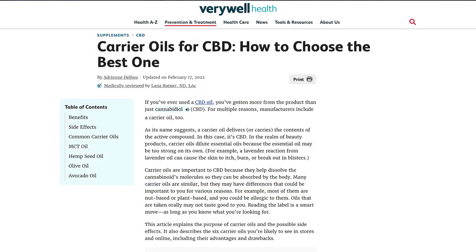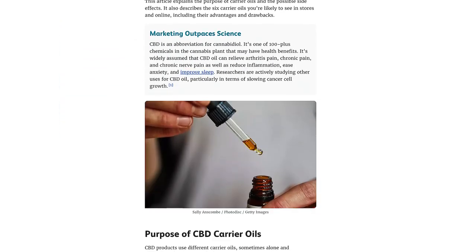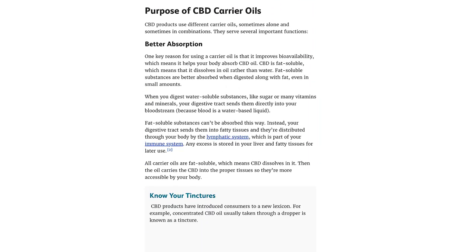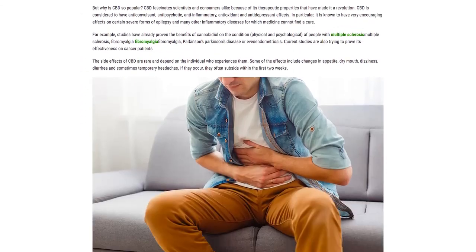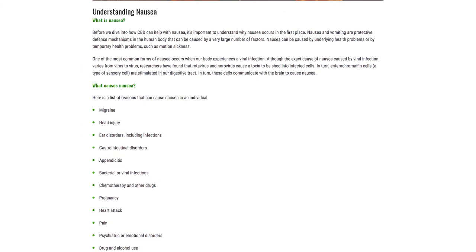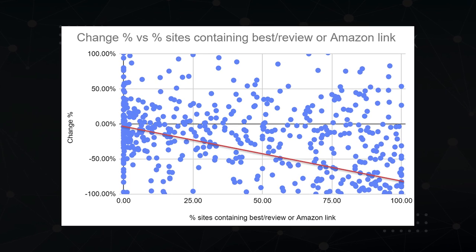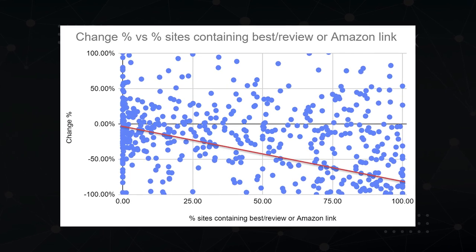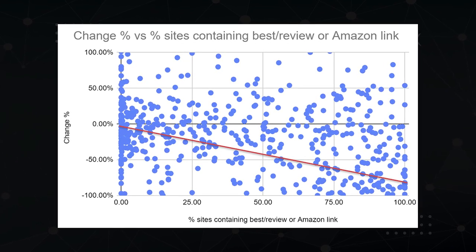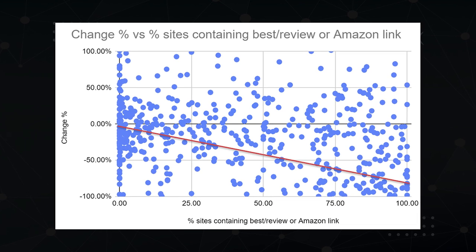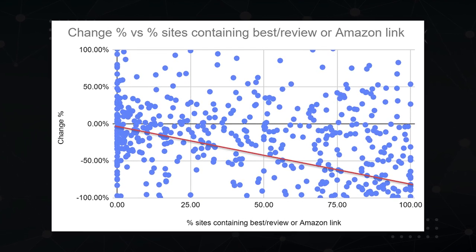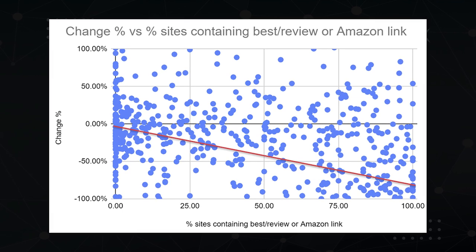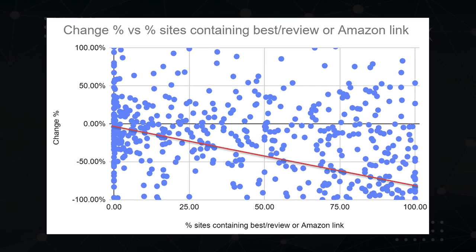If a site was full of commercial content, like this example article for best CBD oil, the chances it got nuked went up. But if they had a good blend of informational content, like this article on 'can CBD oil help with nausea,' then the chances went down. We defined an affiliate commercial page as any page that had the words 'best' or 'review' in the title or had outbound Amazon affiliate links. The trend line is clear: the more commercial content you had, the worse the penalty was on December 3rd, 2020.